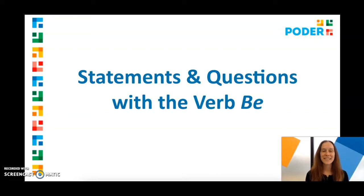Hello, I'm Sarah from Podair. Today, we're going to look at statements and different kinds of questions with the verb be.